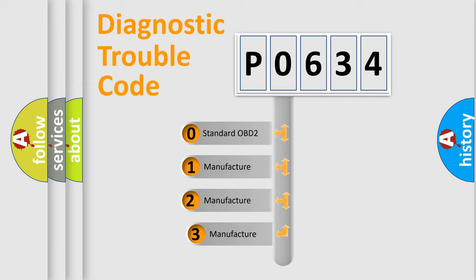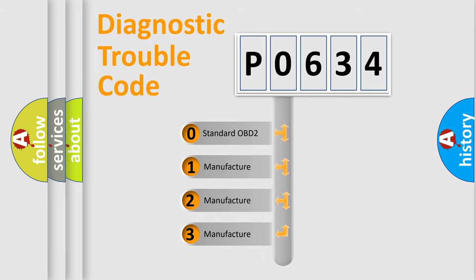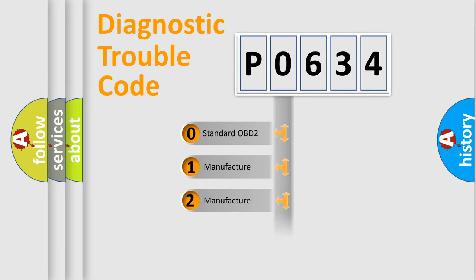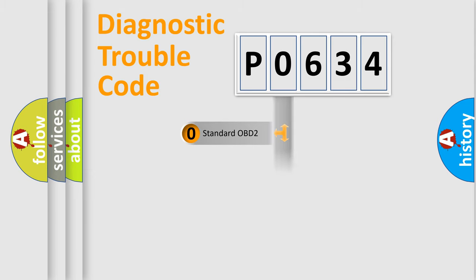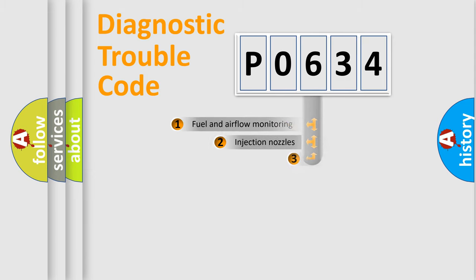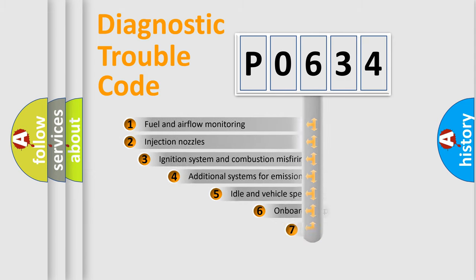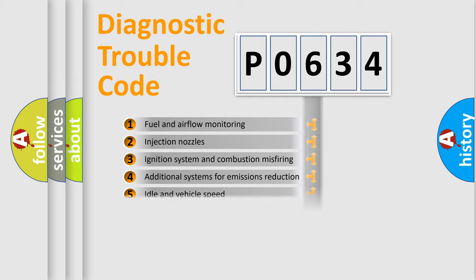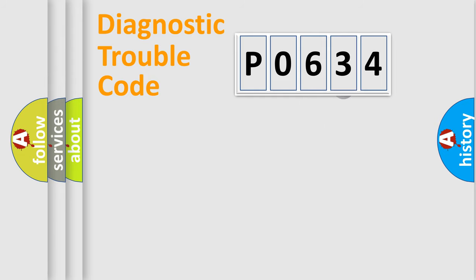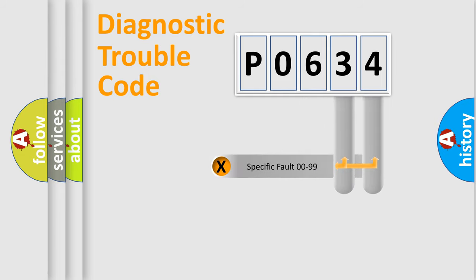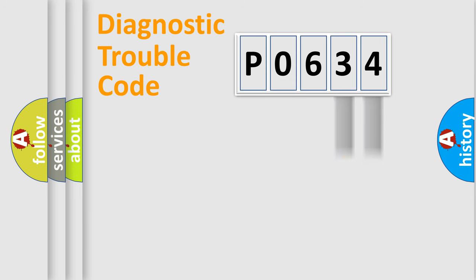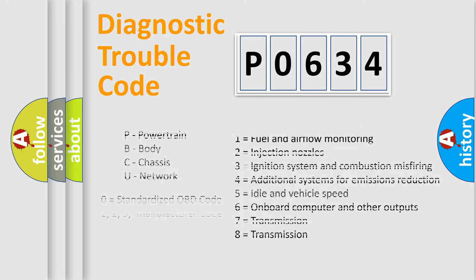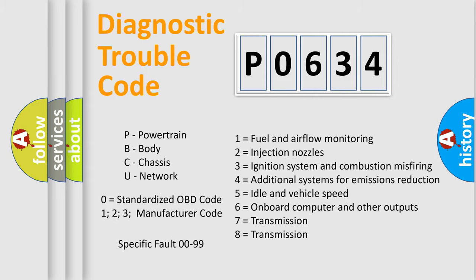If the second character is expressed as zero, it is a standardized error. In the case of numbers 1, 2, 3, it is a manufacturer-specific error. The third character specifies a subset of errors. The distribution shown is valid only for the standardized DTC code. Only the last two characters define the specific fault of the group. Let's not forget that such a division is valid only if the second character code is expressed by the number zero.